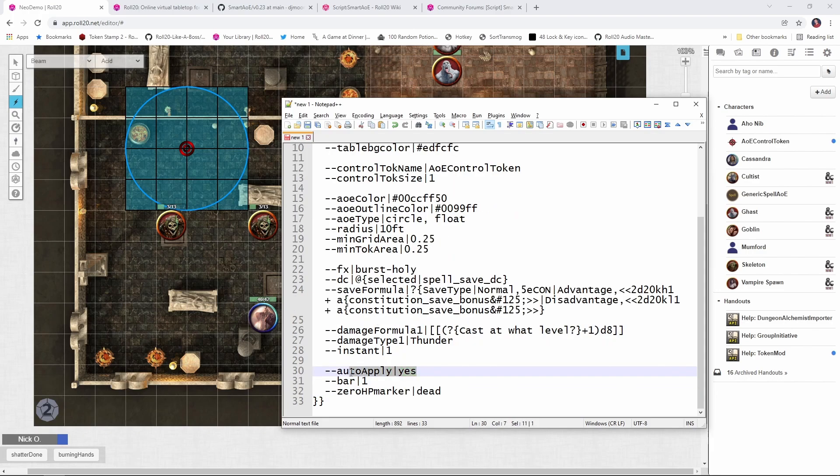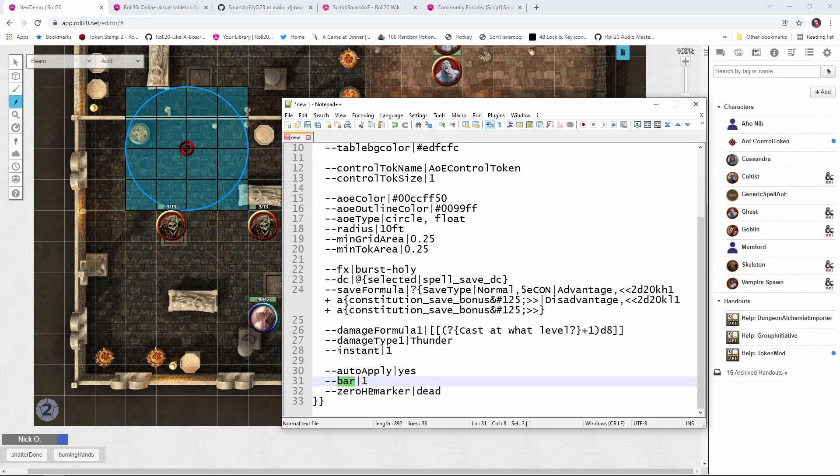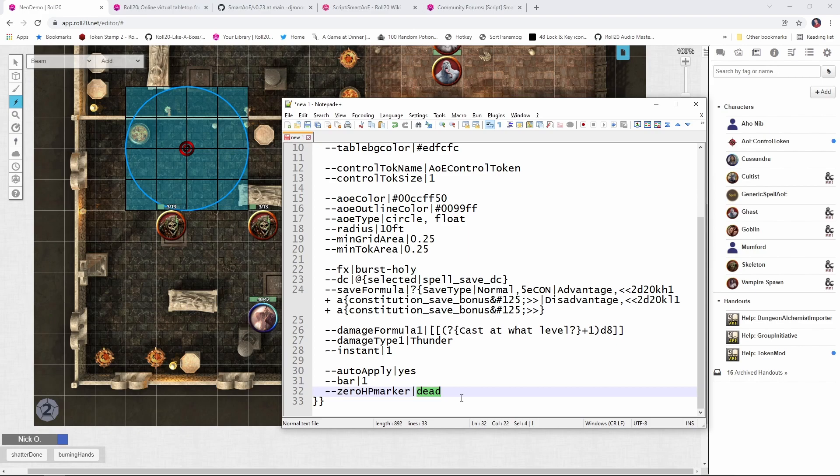Okay, next we're going to say that we want to automatically apply damage to the targeted creature. And here what we're saying is which bar on the creature's token has their HP in it. So for me, I'm using bar 1. And then finally here, this 0 HP marker says that if we drop the target creature to 0 hit points, we want to automatically apply the dead flag to it. So that'll put the red X over the creature's token.